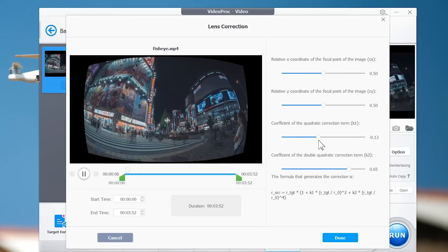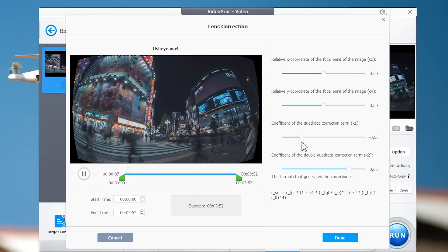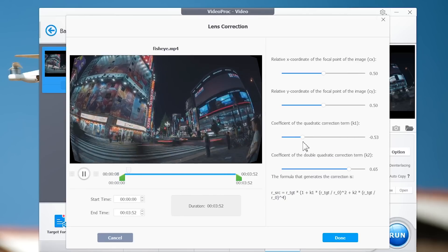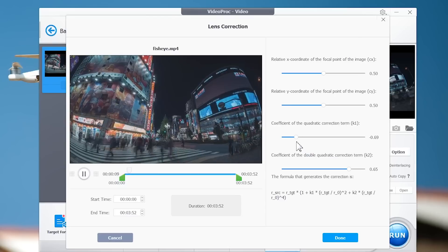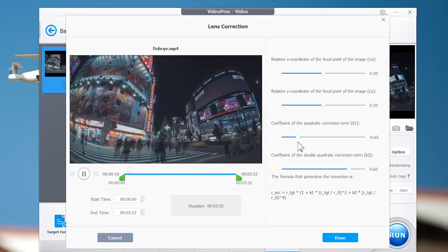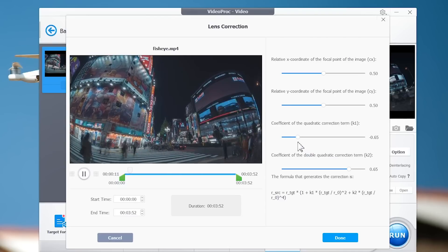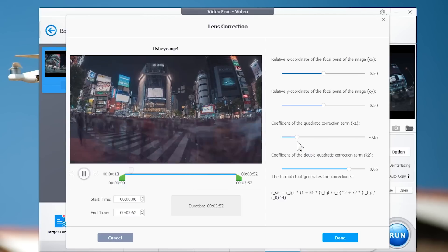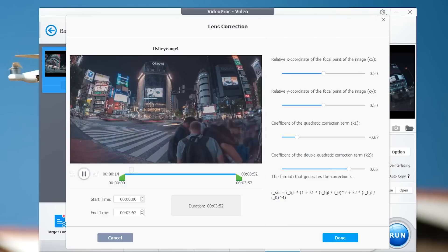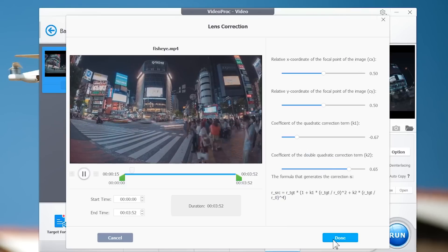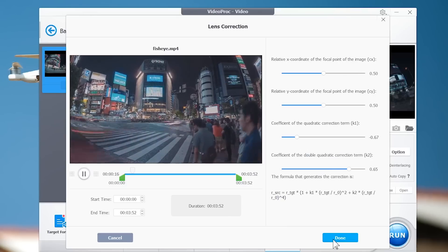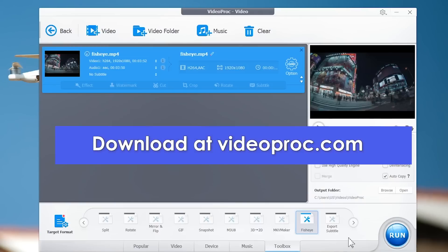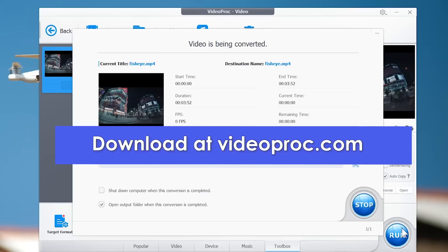Adjust parameters according to the video, and then you can get the output quickly. So these are all the tips to process and edit your GoPro videos today, and you can download our program to find more features.